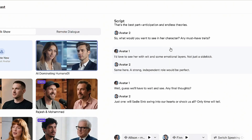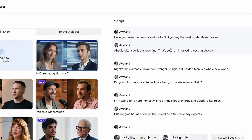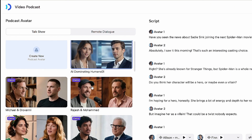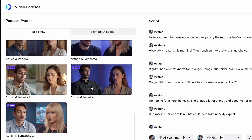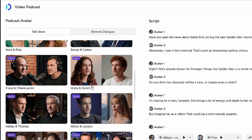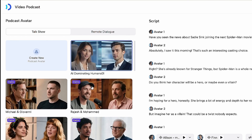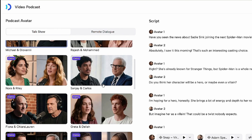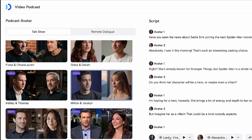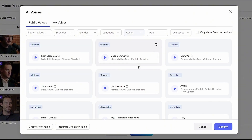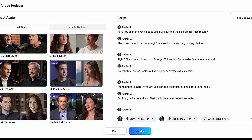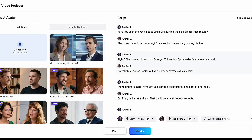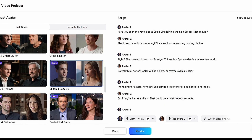Next, choose a template from the left panel. Based on the selected template, the right-side script and voiceover setup will adjust accordingly. For example, if your chosen template includes two male avatars, the script and voices will adapt to match that configuration. Finally, choose the voices according to the template. Before clicking Render, make sure to check which speaker you want to speak first.